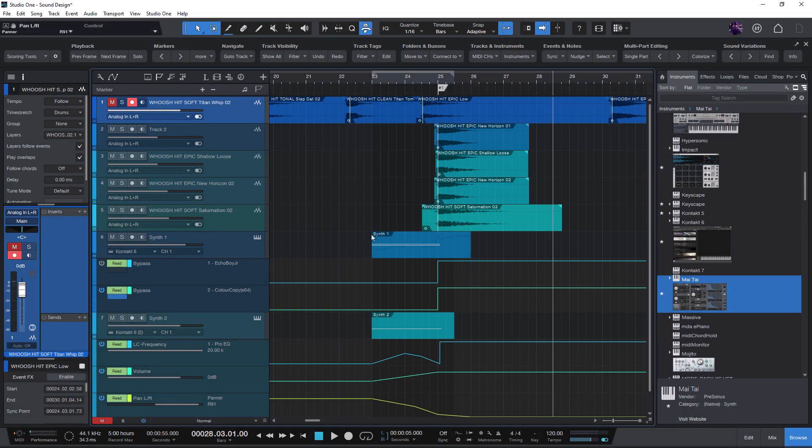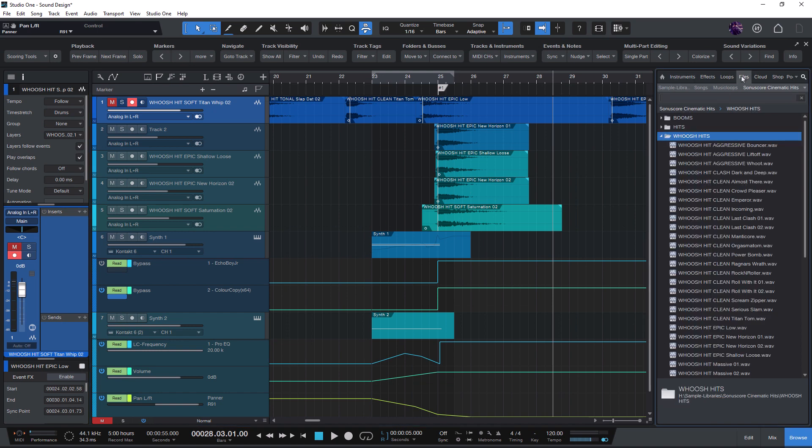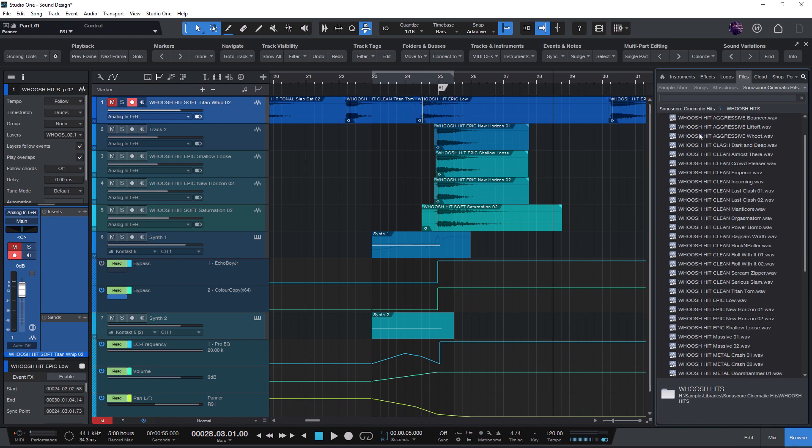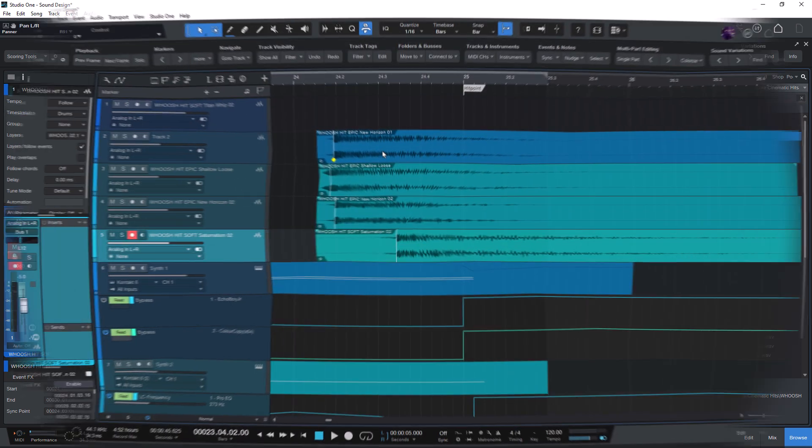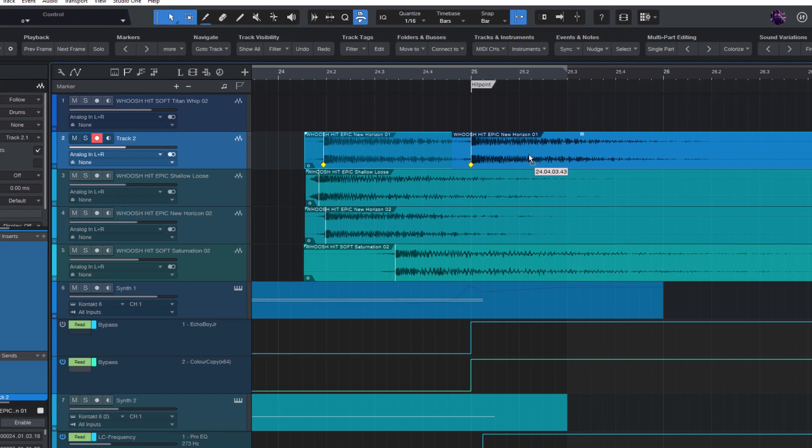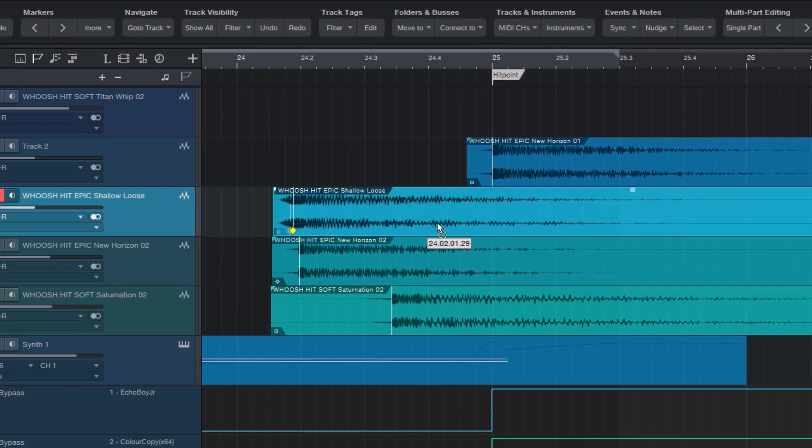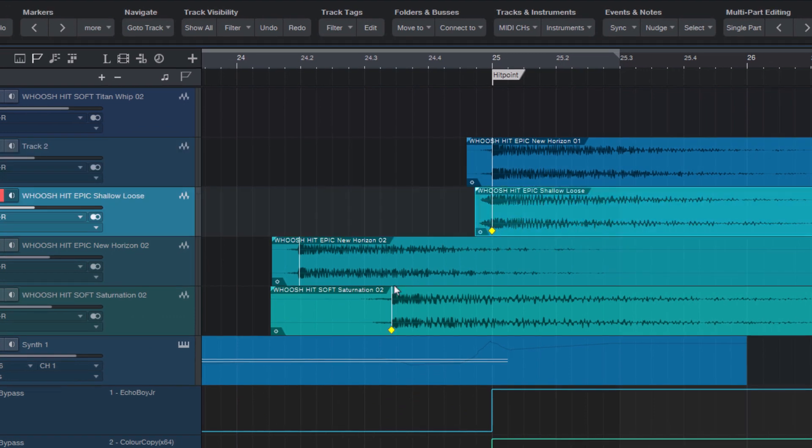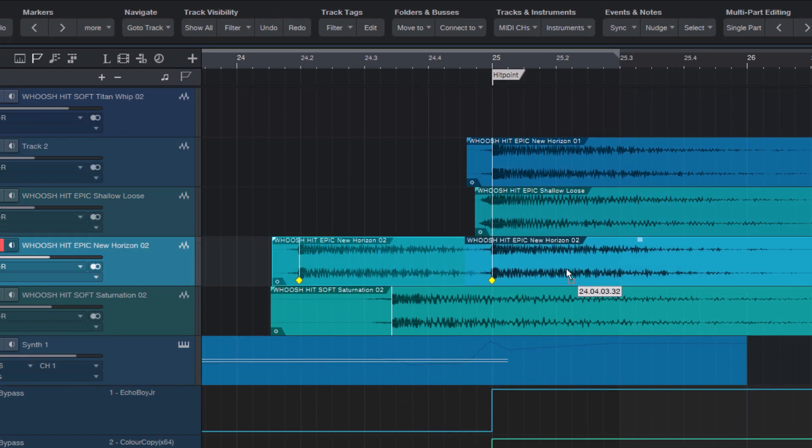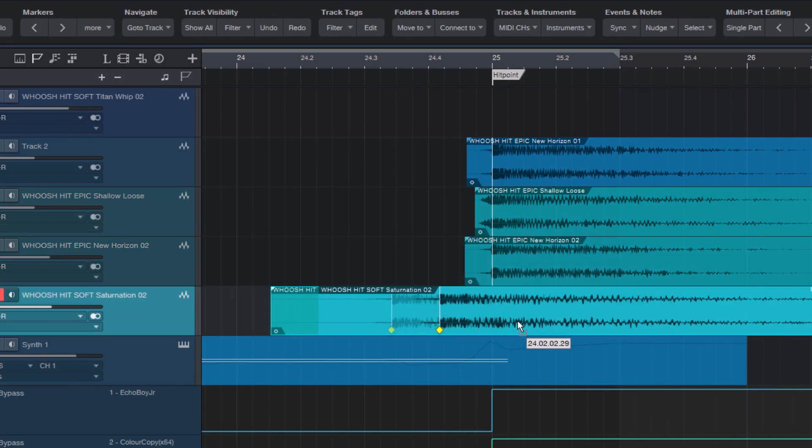As a composer and sound designer, you probably already have a library of effect sounds that you use regularly. With SyncPoints in Studio One, you're able to easily place your samples and automatically match the right hit points.